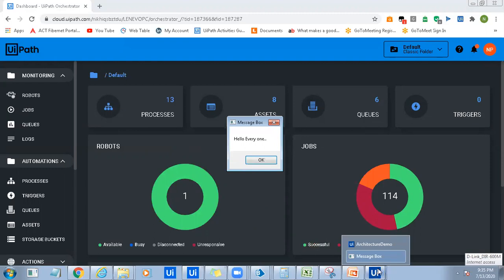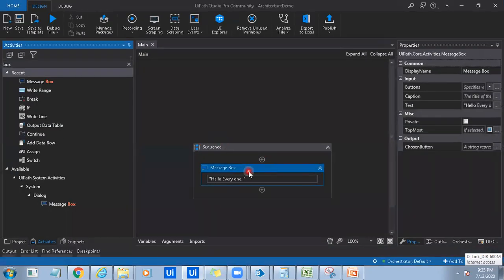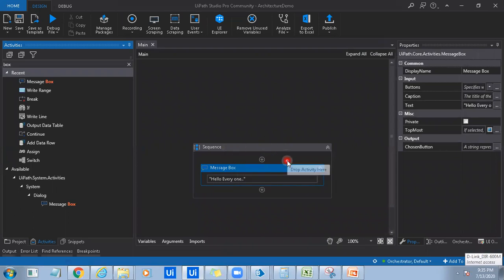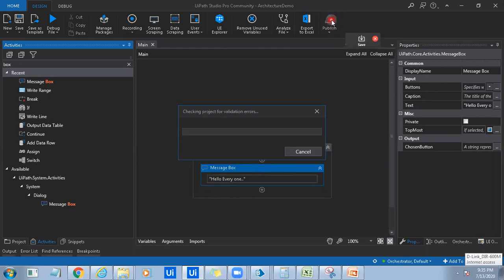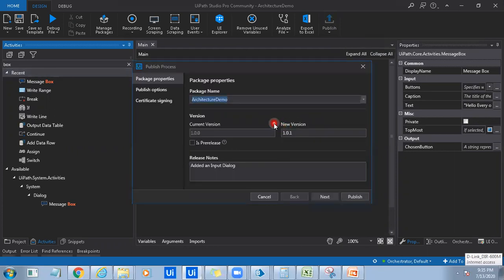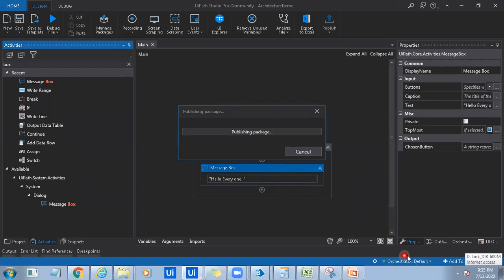The UiPath Executor component got invoked to execute the process, and it showed the message 'Hello Everyone' to the user. I'll click OK and the process is completed. Now I want to run the same process from Orchestrator. To do that, this needs to be published to Orchestrator as a NuGet package. Let me click on Publish on the ribbon. The process is being published as version 1.0.1 — the initial version is always 1.0.1. Since it is connected to Orchestrator, the process will be published to Orchestrator. Project published successfully.